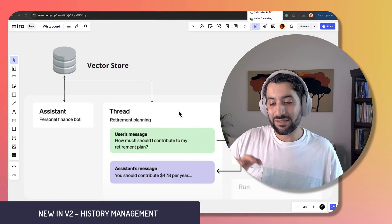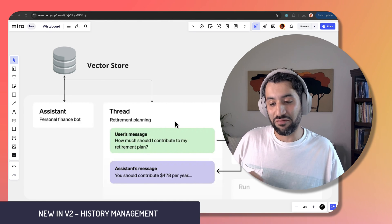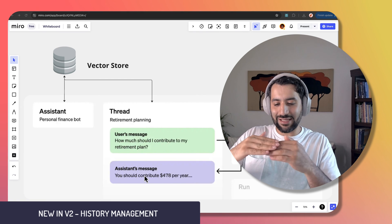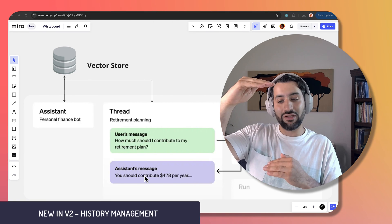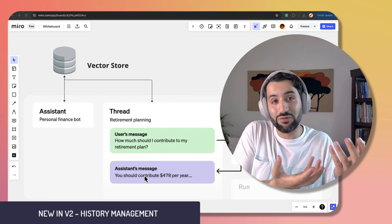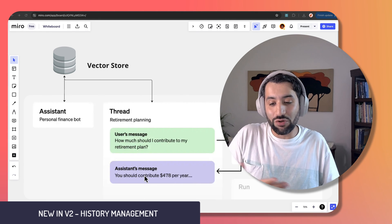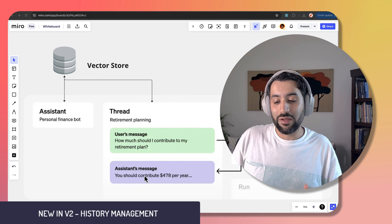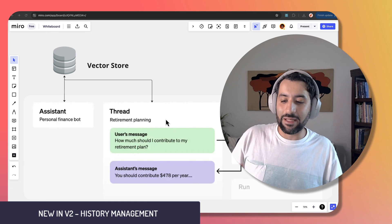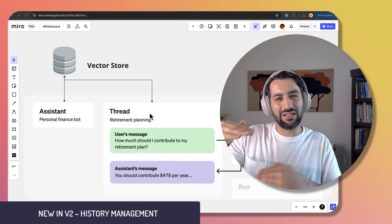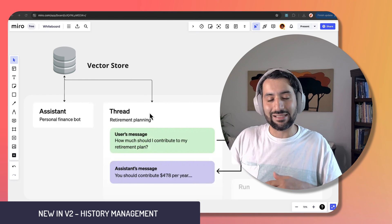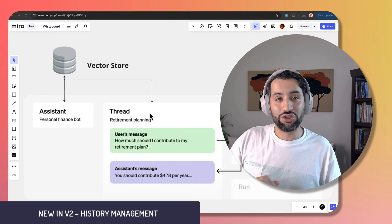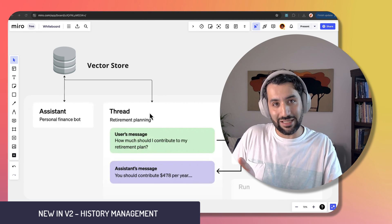Another reason Assistants were so expensive in V1 was that as a thread grows, it keeps adding more information to stuff into a prompt, using a lot of input tokens with costs growing as the thread gets longer. Now they've added the ability to cap how much context you want to include in each thread going back to the assistant, which is another way to save money just by switching to V2 and leveraging that option.